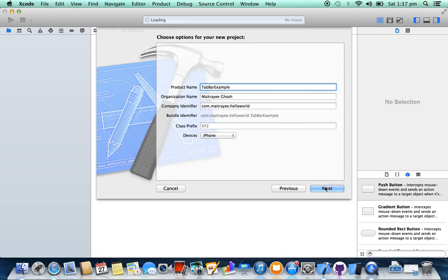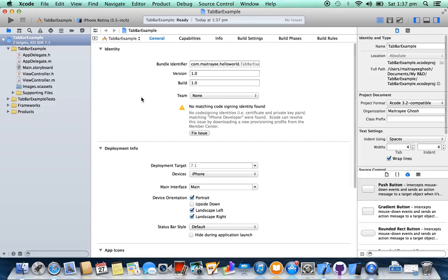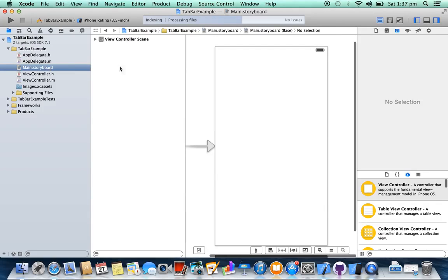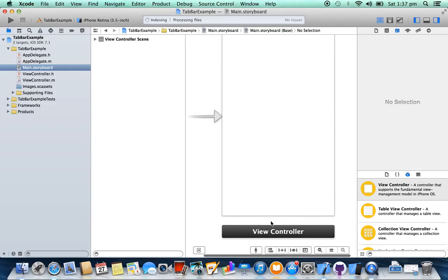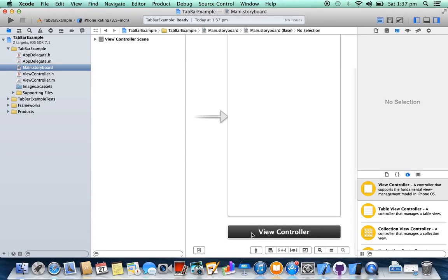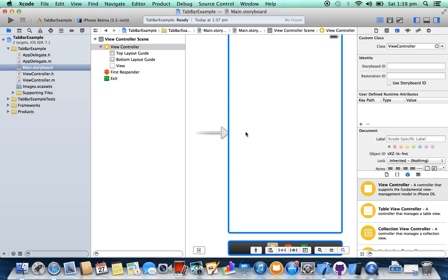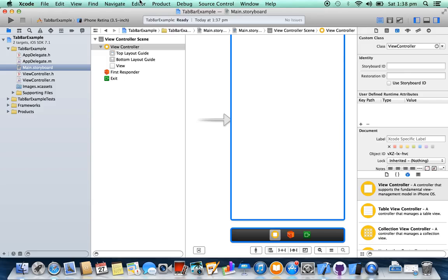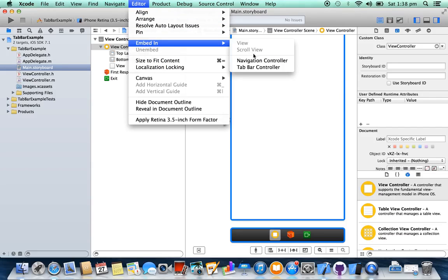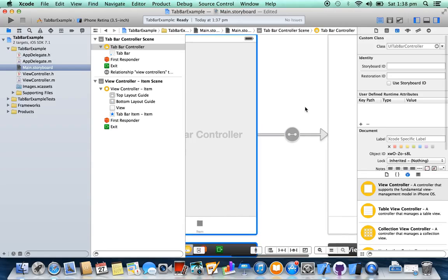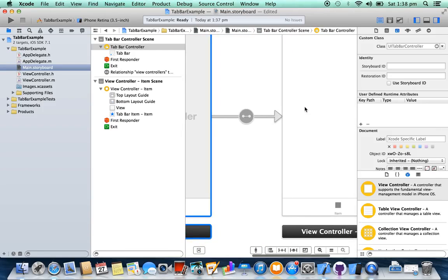Next, create. Okay, in Storyboard this is your initial view controller. We are going to add tab bar controller for this view controller. Select the view controller, select Editor, Embed In Tab Bar Controller. Let's run the project.